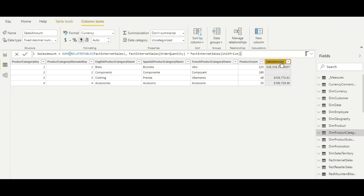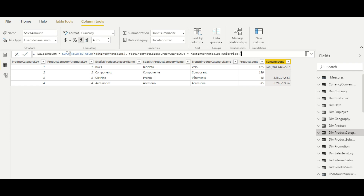There is another calculated column, 'Sales Amount'. This is again an example of RELATEDTABLE. If I want to see the sales amount for each product category, I use RELATEDTABLE to access the fact internet sales table, then use SUMX to perform the sum calculation. In this way we get the sales amount for each product category.